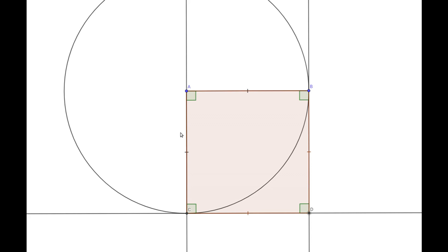Also by Proposition 34 we know that the opposite angles are also going to be congruent. So our angle ABD is congruent to our angle ACD, which is 90 degrees, and our angle CAB is congruent to our angle CDB, which is also 90 degrees.